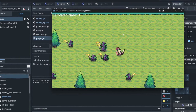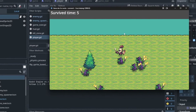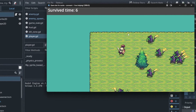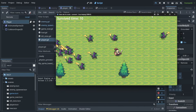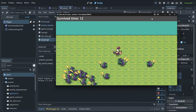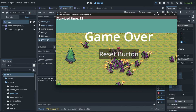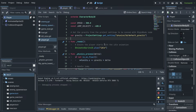We can now easily run away from our enemies, but we can't fight back, and without that our game would be just stupid. So how do we make an attack in our game? And also, how do we respond to this attack? For example, let's make an enemy die — that's a good question.